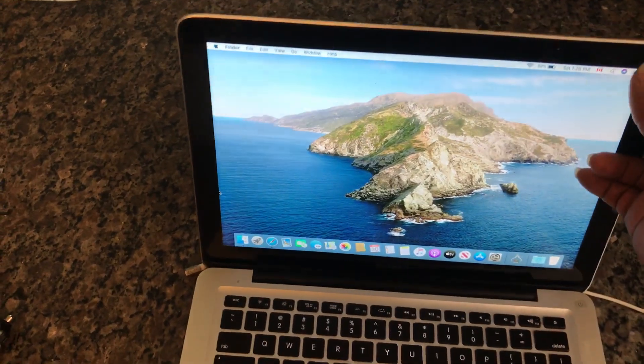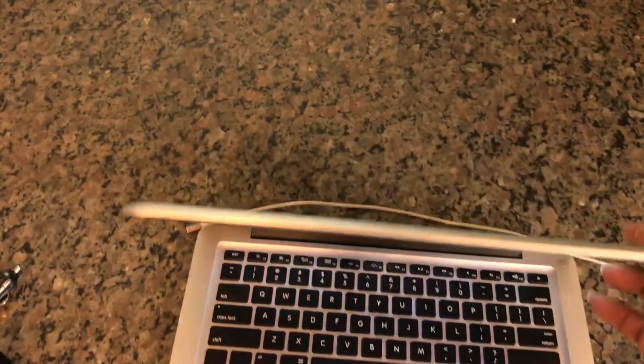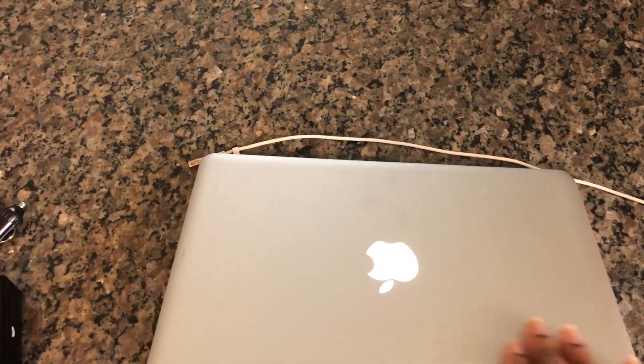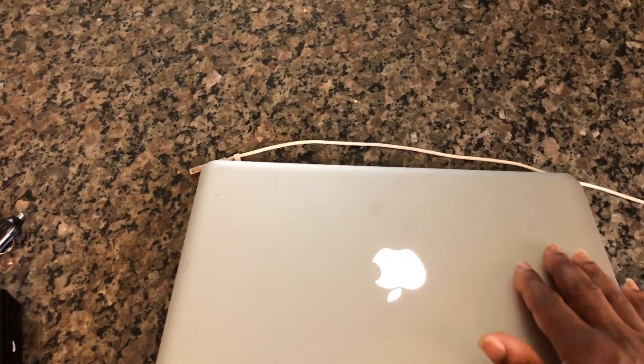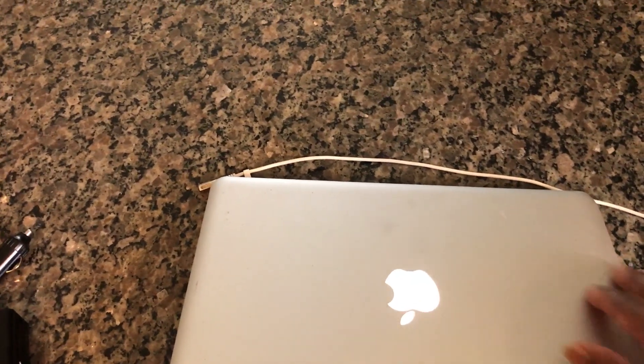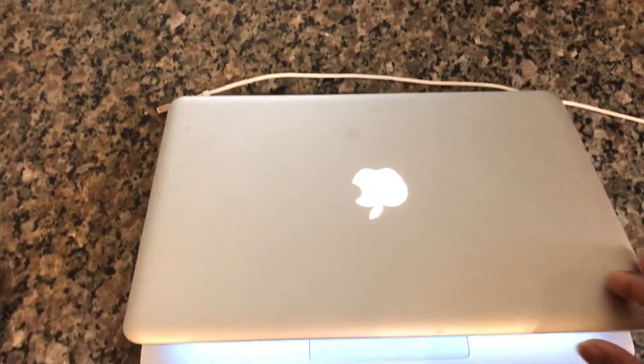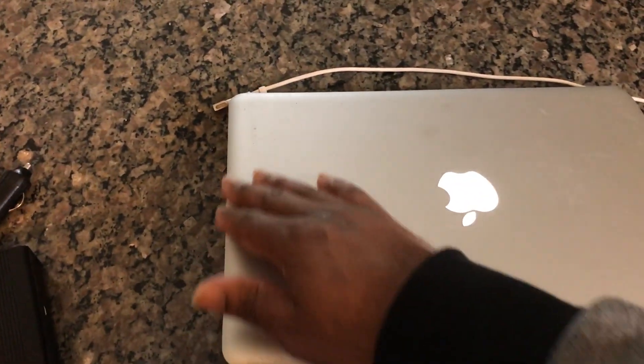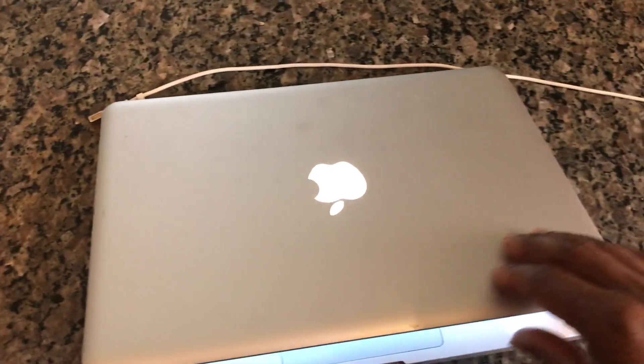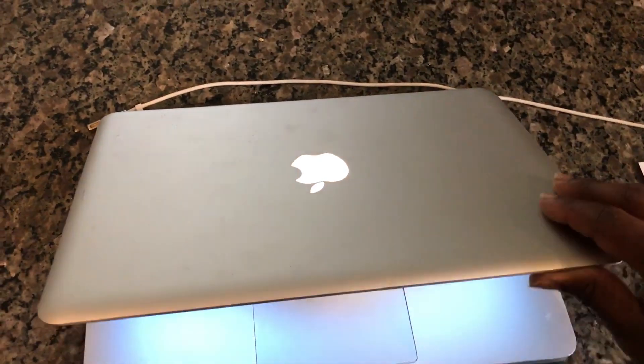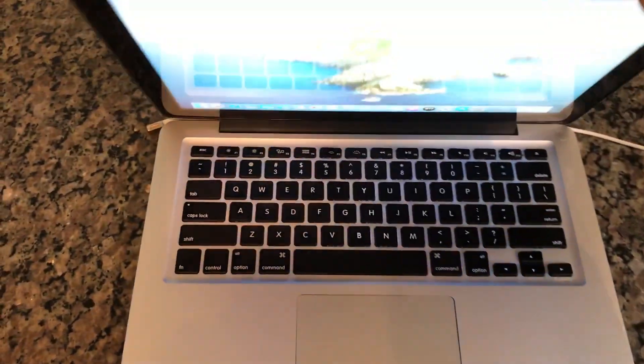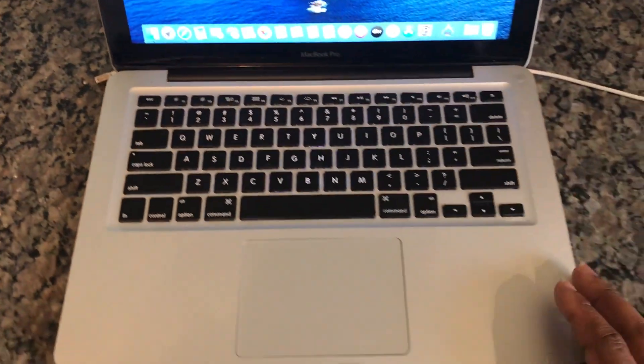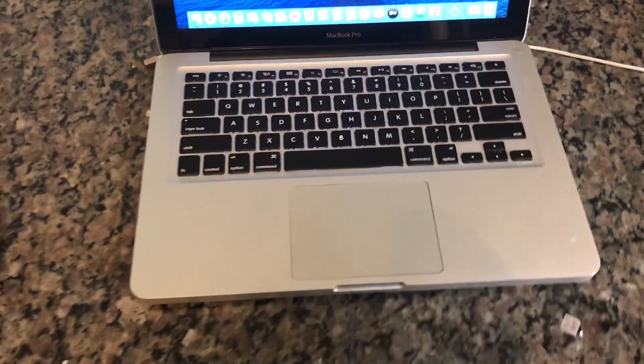Also check for physical damage to the MacBook or to whatever computer you're buying. This one looks like it's not that bad, there's some scratches, some smudges here and there, but there isn't any extensive visible damage.